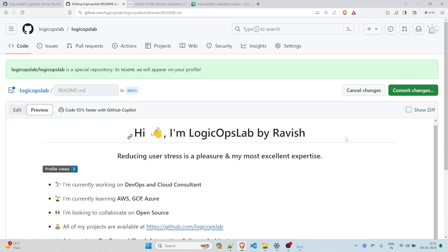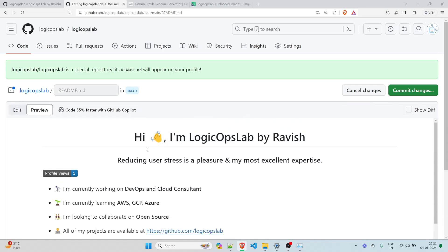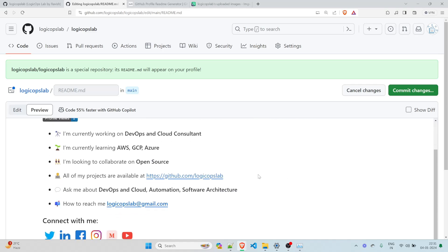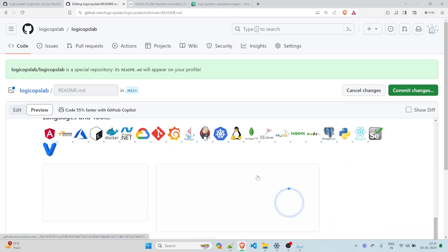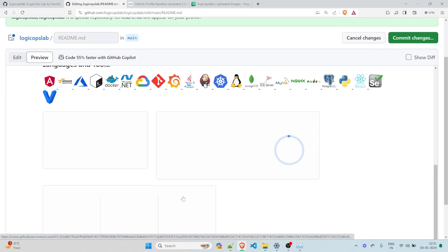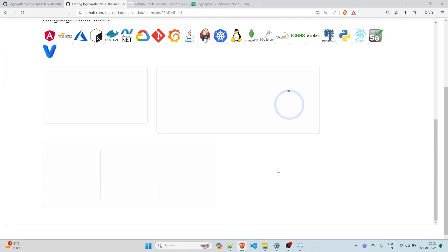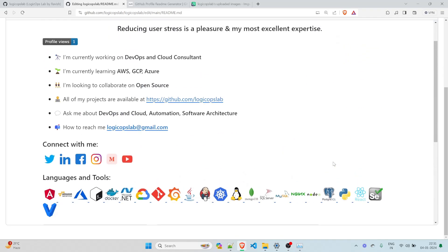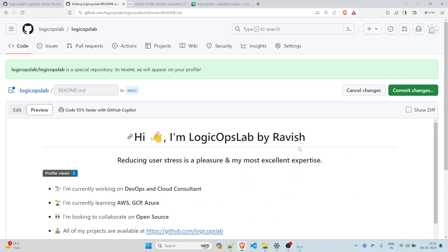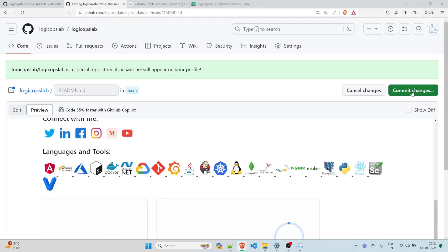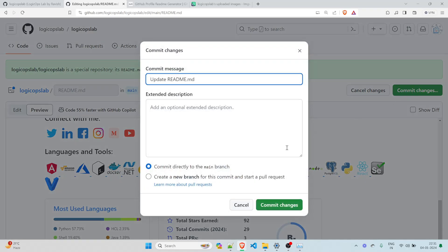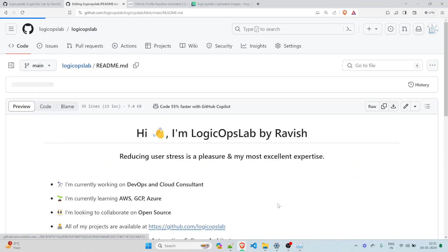Once you click on preview, it'll load the preview. And this says, hi, I'm LogicOpsLab by Ravish. Reducing user stress is a pleasure and my most excellent expertise. And you can see your profile looks a lot fancy over here. So if you want to see, this will load in a minute. That's all you have to do. You just commit changes over here, update me file. You can just click on that.